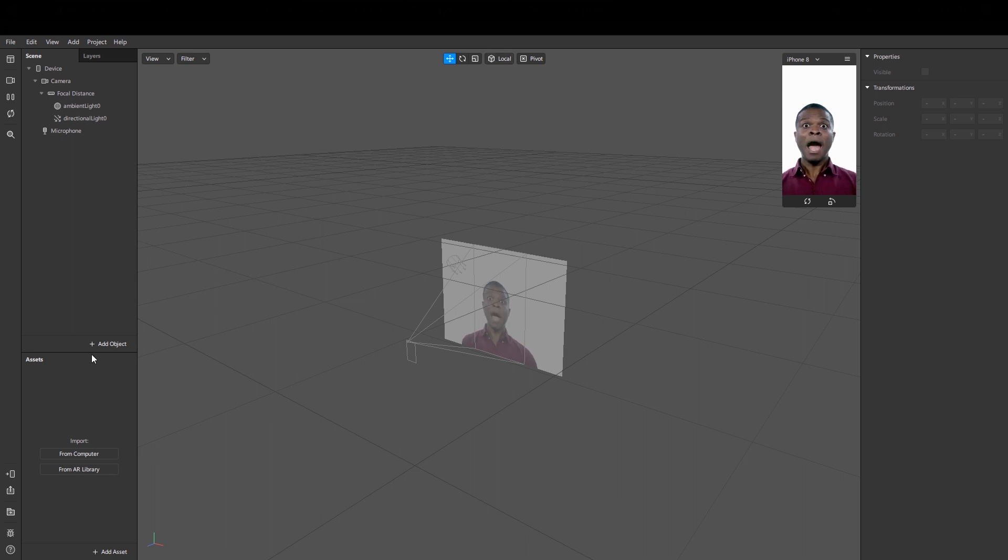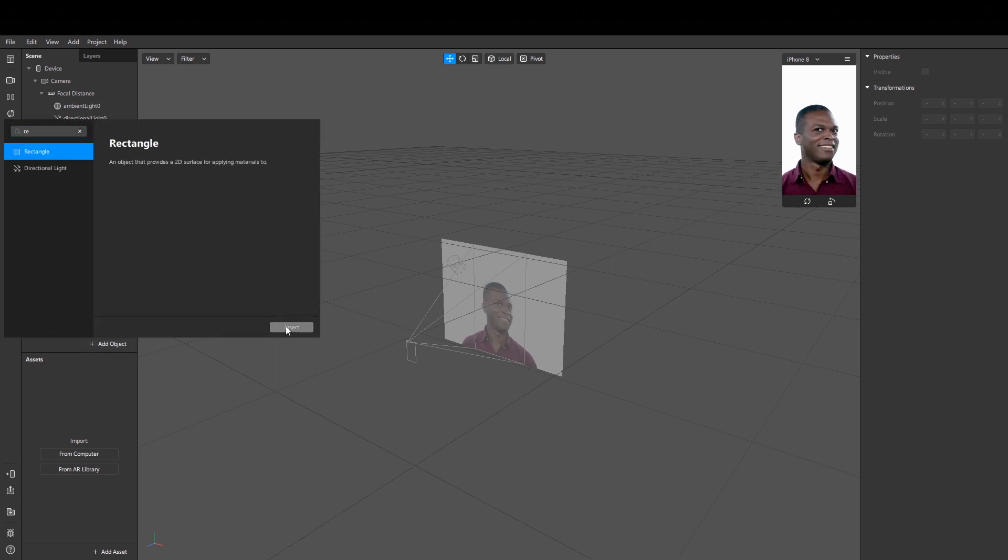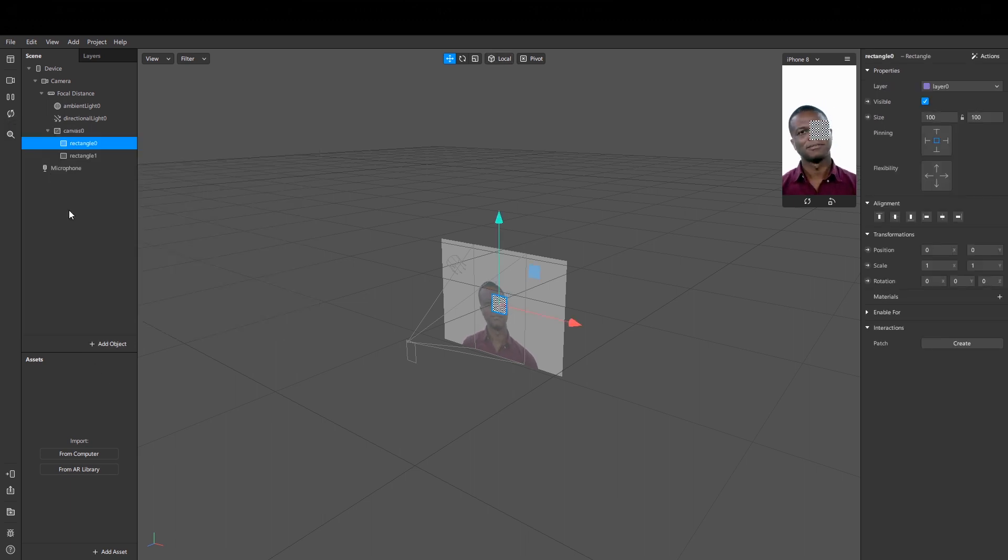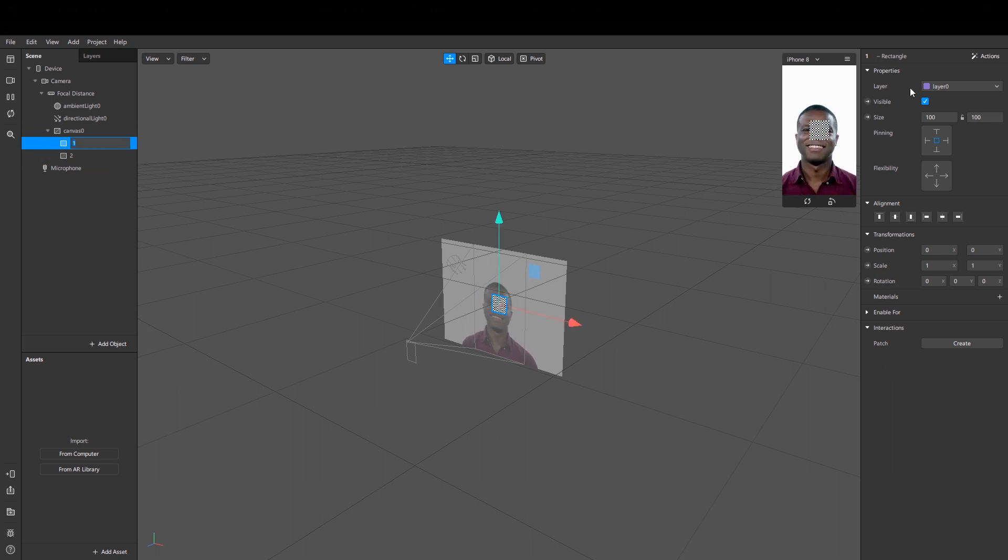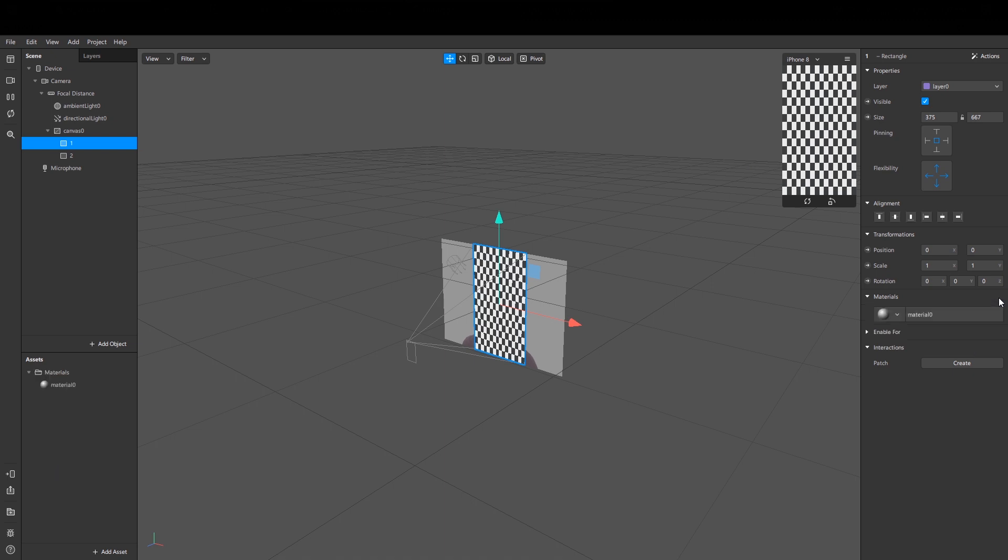And add two flat materials for both rectangles.